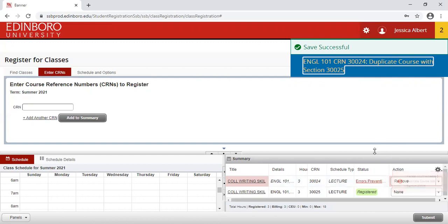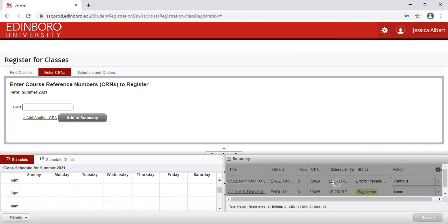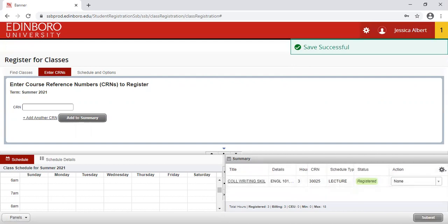Since there's errors preventing me, I am not able to move forward with registration, and the only action item I have is to remove this section from my registration. So I'll click the Submit button in order to remove it.